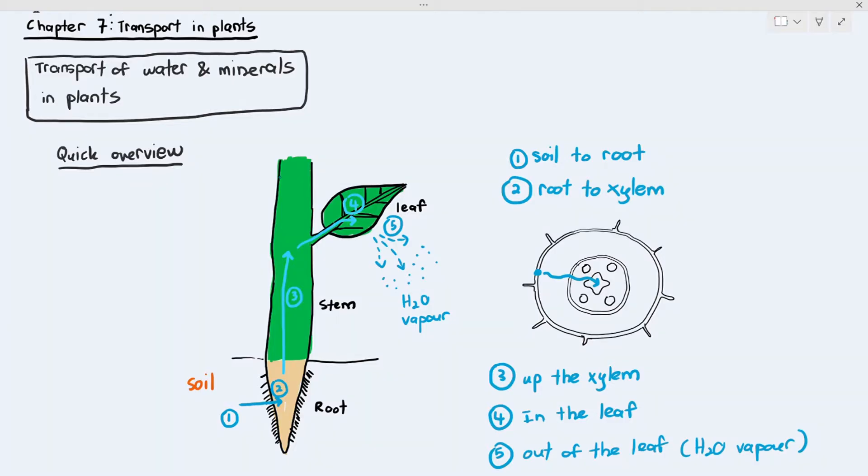For this video, I am going to break down the transport of water and minerals in plants into five sections. Number one: from soil to root. Number two: from the root to the xylem, or within the root itself. Number three: up the xylem. Number four: inside the leaf. And number five: water vapor going out of the leaf through the stoma.